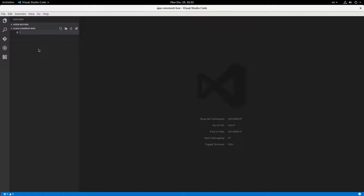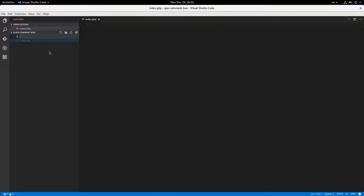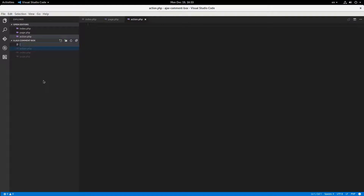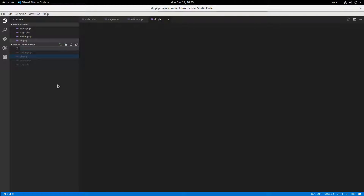I'm going to make index.php, page.php, action.php, and database.php — that'll connect us to the database. I'm going to be using an SQLite database for this, so I'll make database.sqlite.